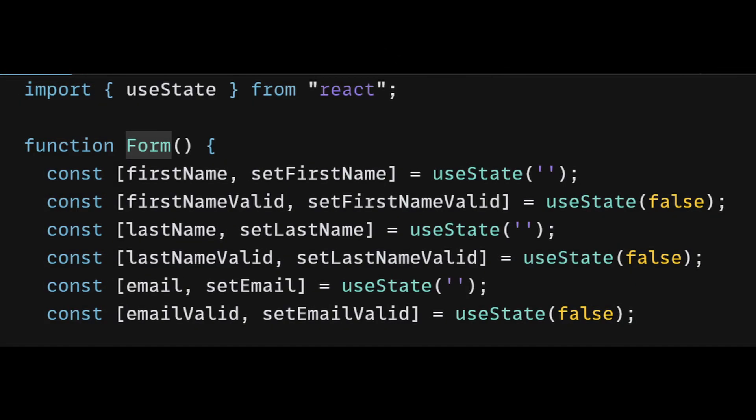For example, let's say you're building a form with multiple fields that need to be validated before submission. You could create a separate state variable for each field's value and validation status. While this approach works, it can quickly become unwieldy and hard to maintain as the number of fields and validation rules increases. In this case, you might want to consider using a state management tool like Redux, useContext, or useReducer hook to manage the form's state and validation logic in a more centralized and scalable way.